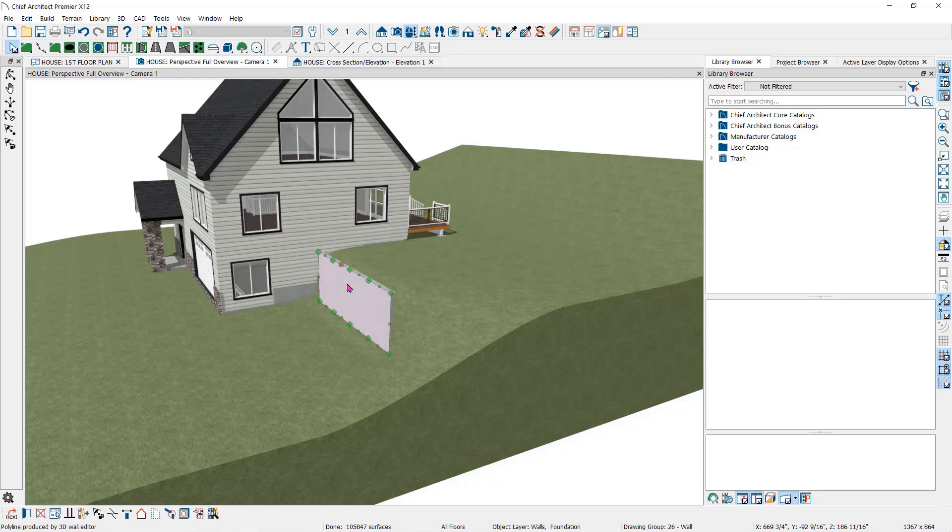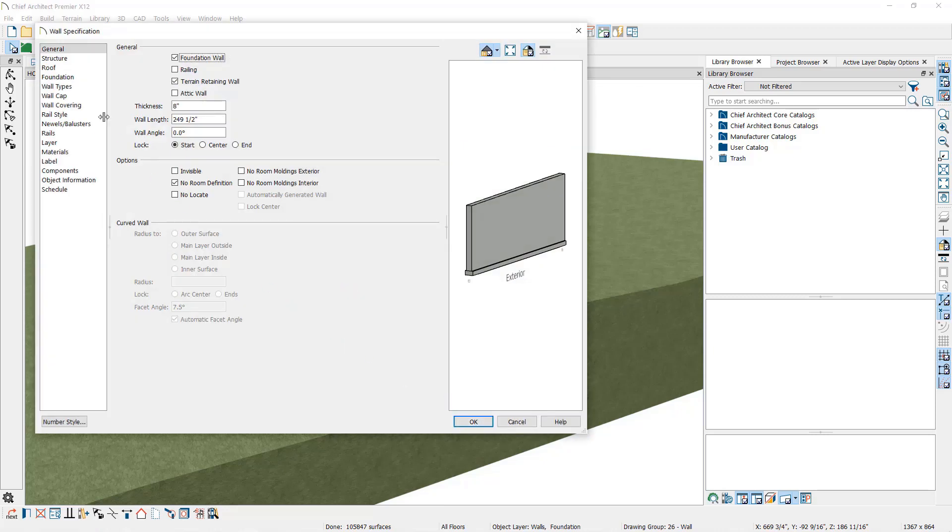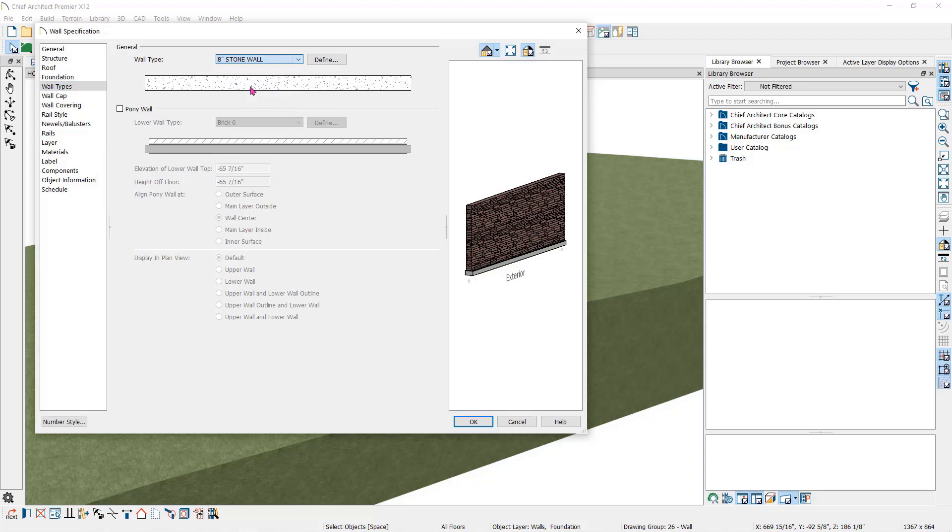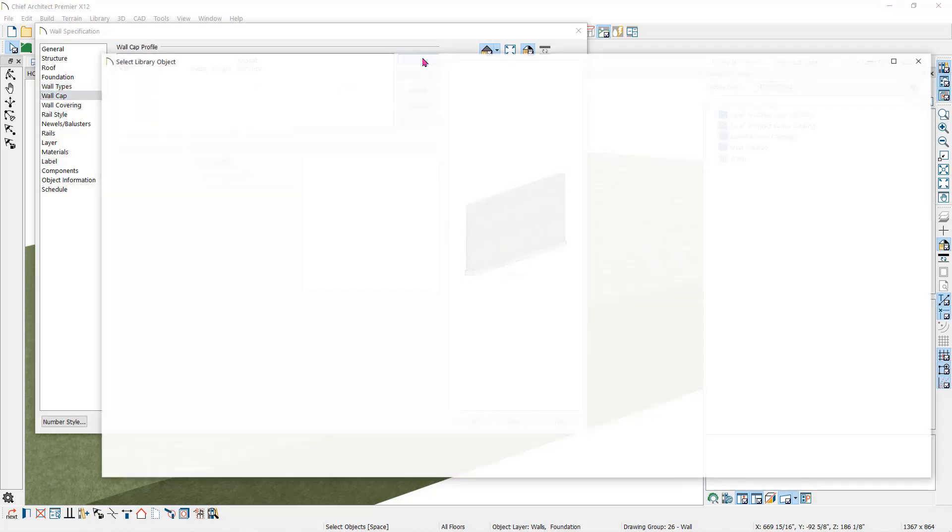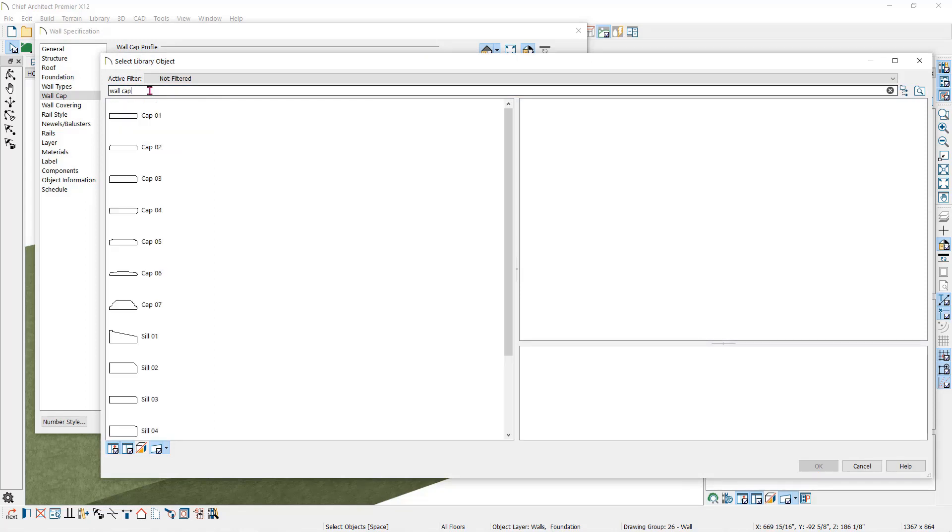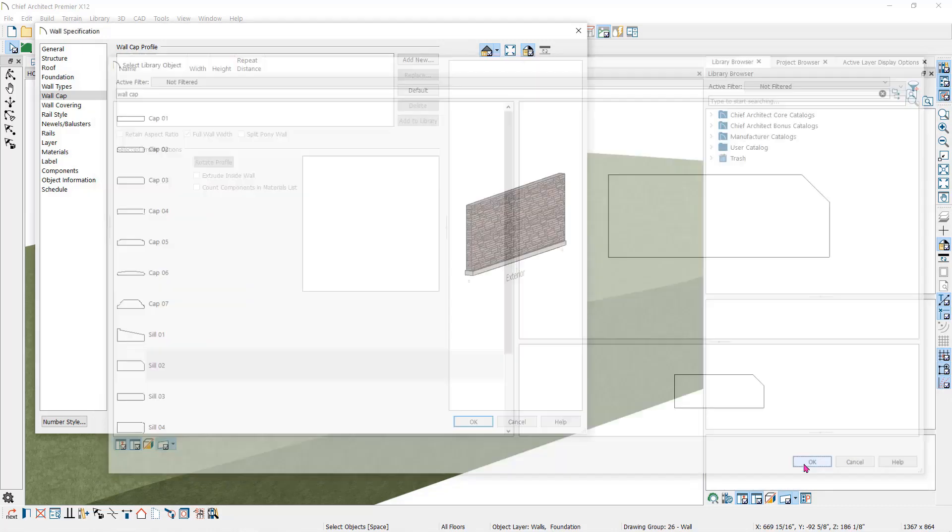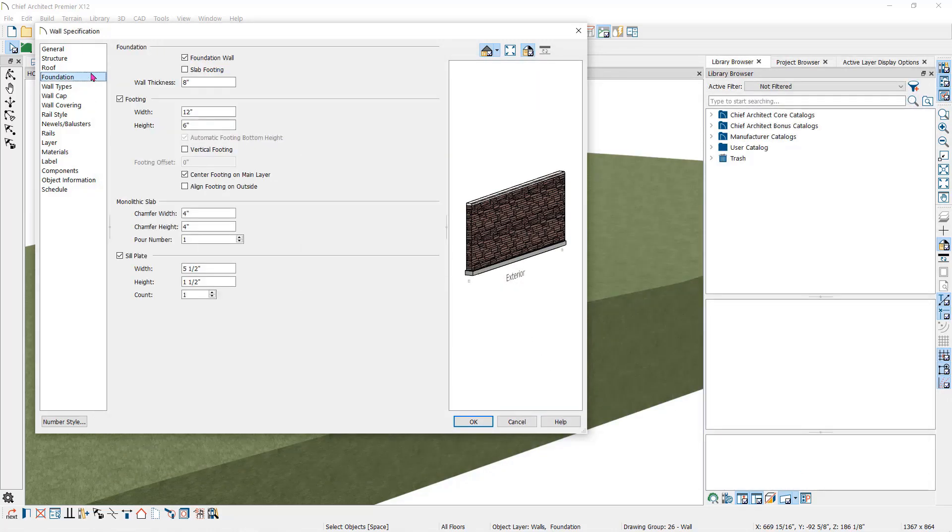I'll double click on the retaining wall to open the wall specification dialog. Here you can change the wall type, add a cap, or remove the footing.